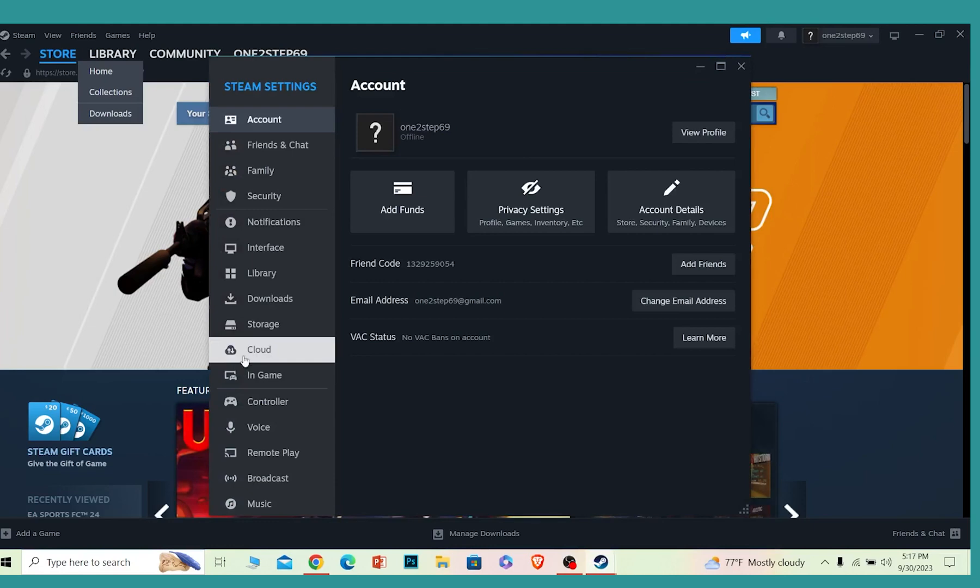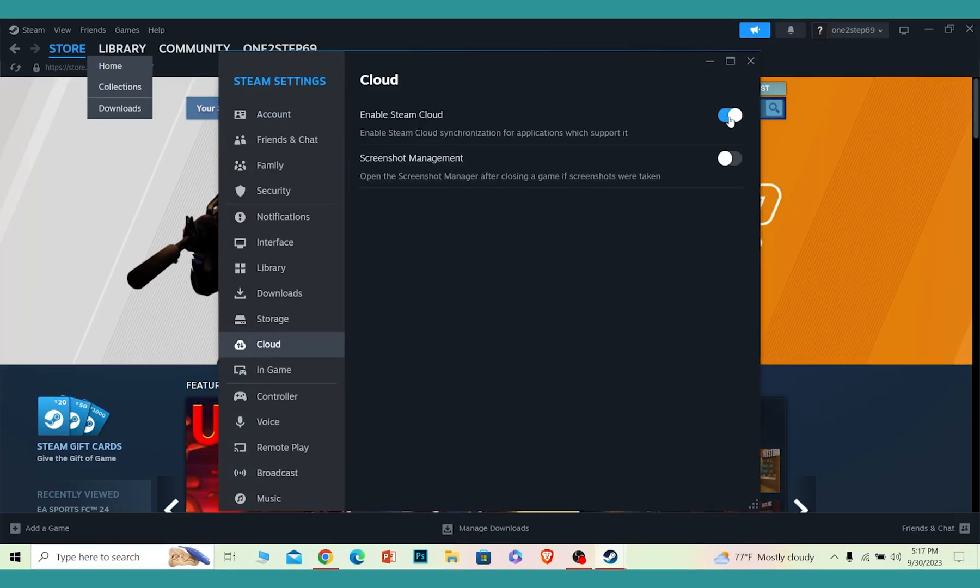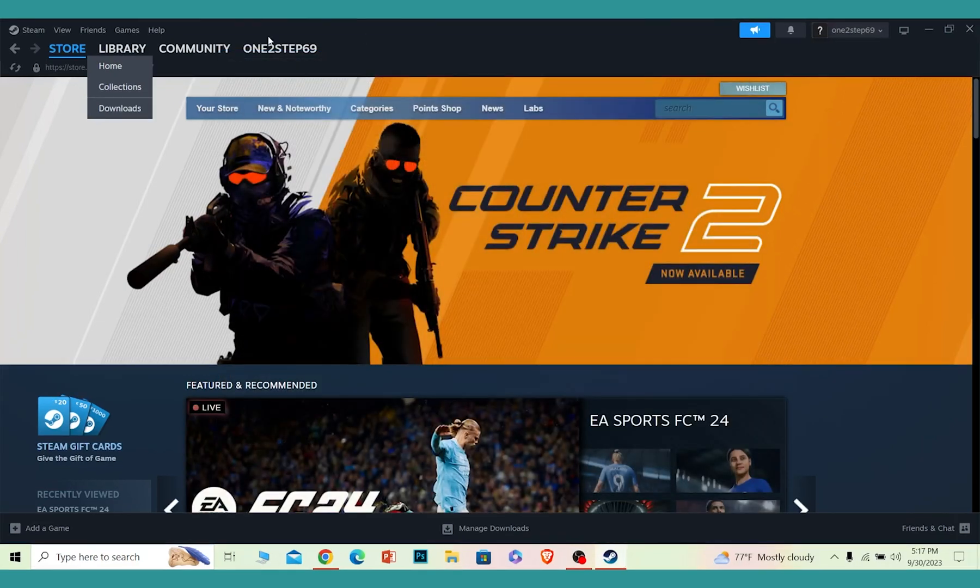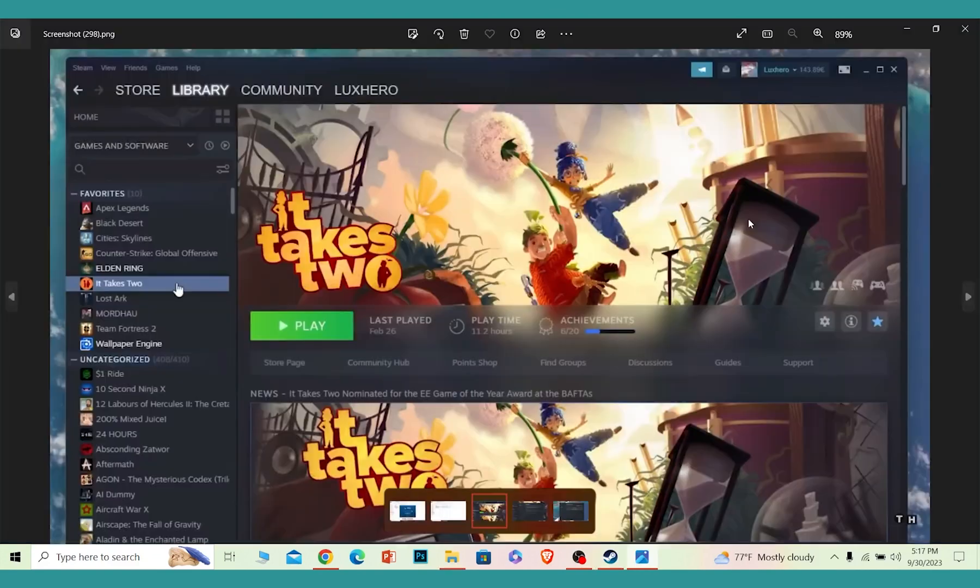From inside Settings, where it says Cloud, click on Cloud and make sure you turn this off. Once you turn the setting off, you can click on where it says Library.